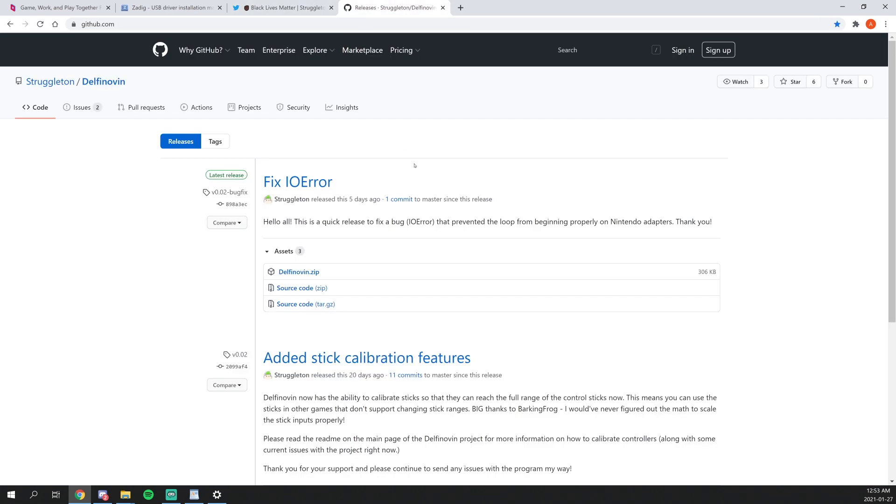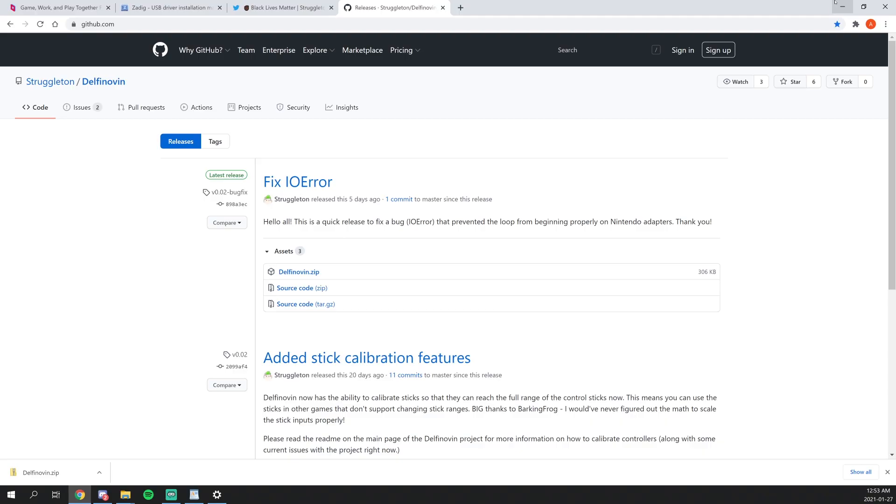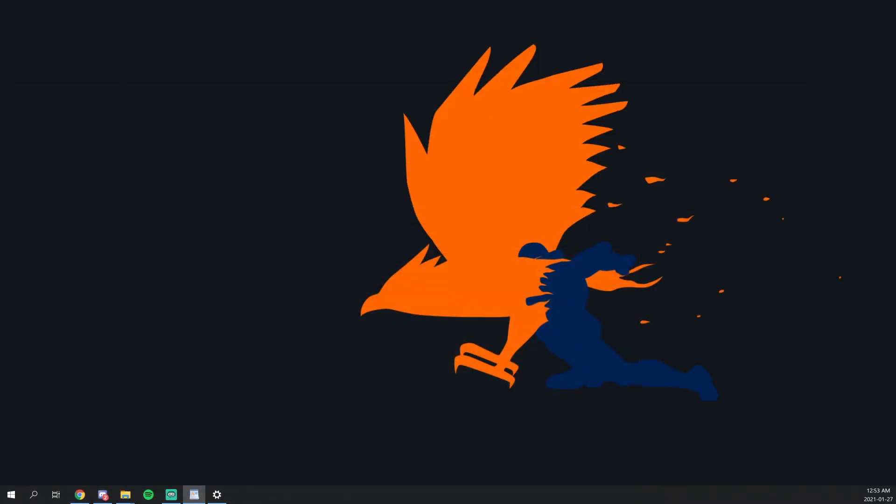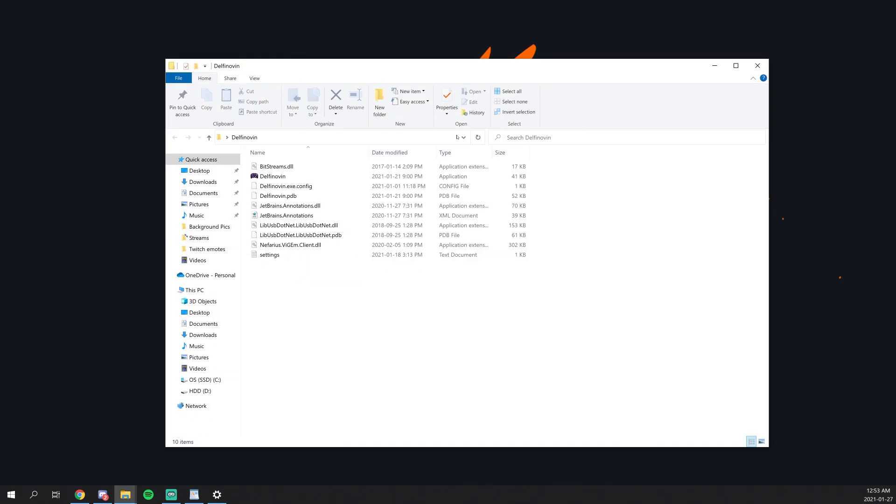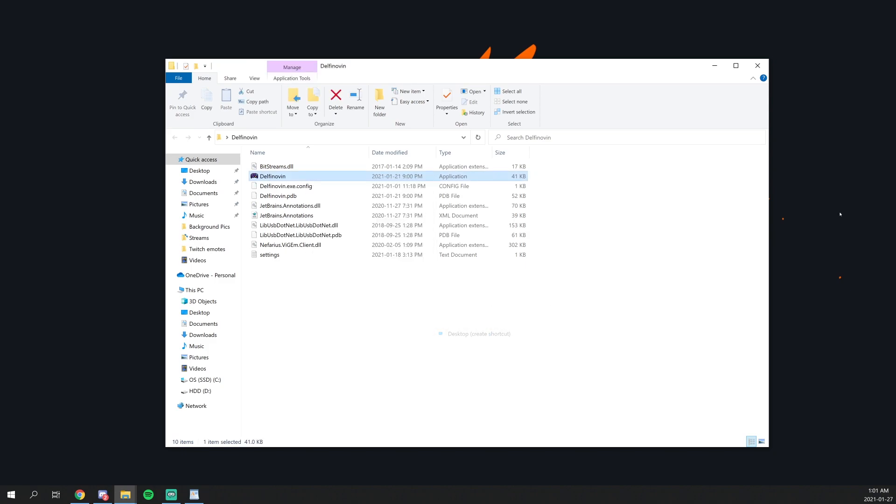In this GitHub link, you want to grab the latest version of DuffNovin, which will be provided in the description below along with everything else mentioned earlier in the video. So once you've downloaded DuffNovin, what you want to do is place it anywhere you like and unzip it. So now you have it unzipped and unpacked. I'd recommend having this as a desktop shortcut, as you always want to open this before opening Parsec.